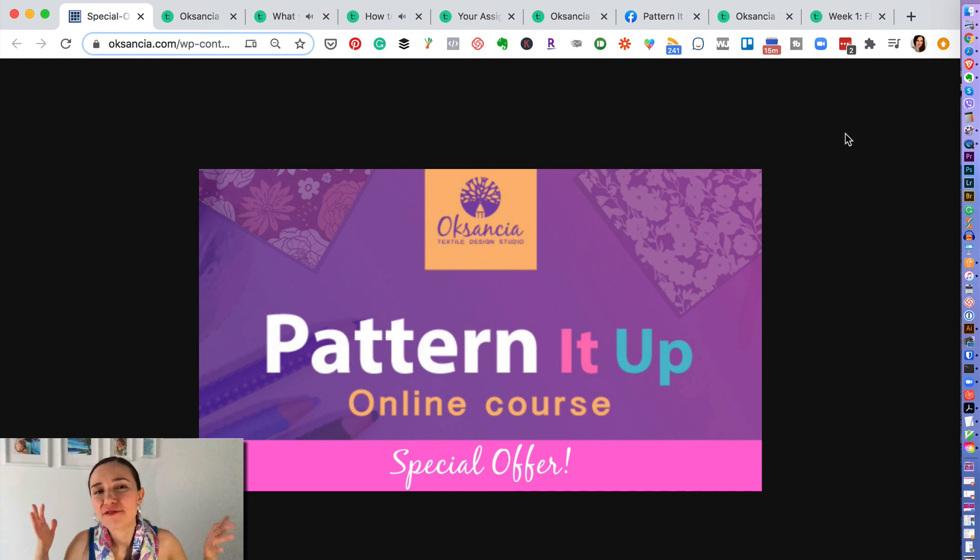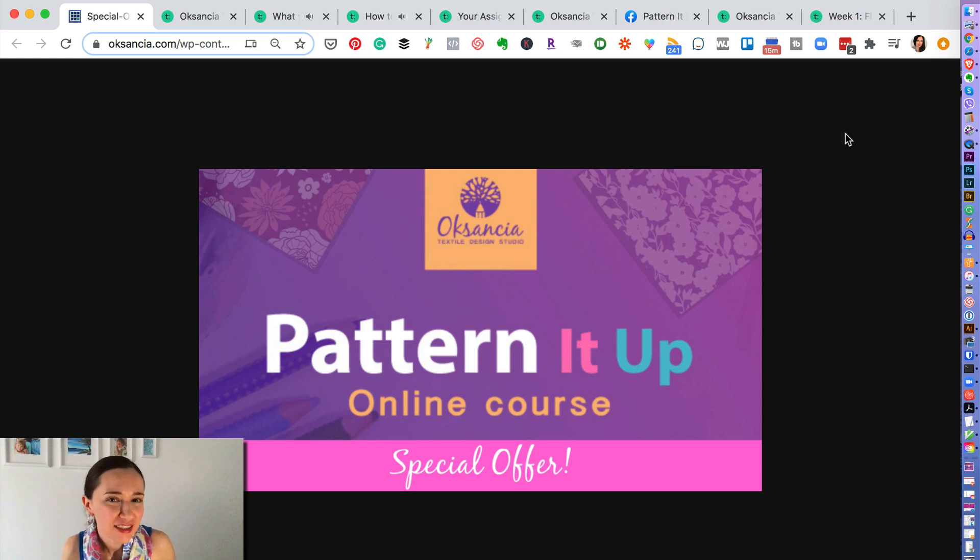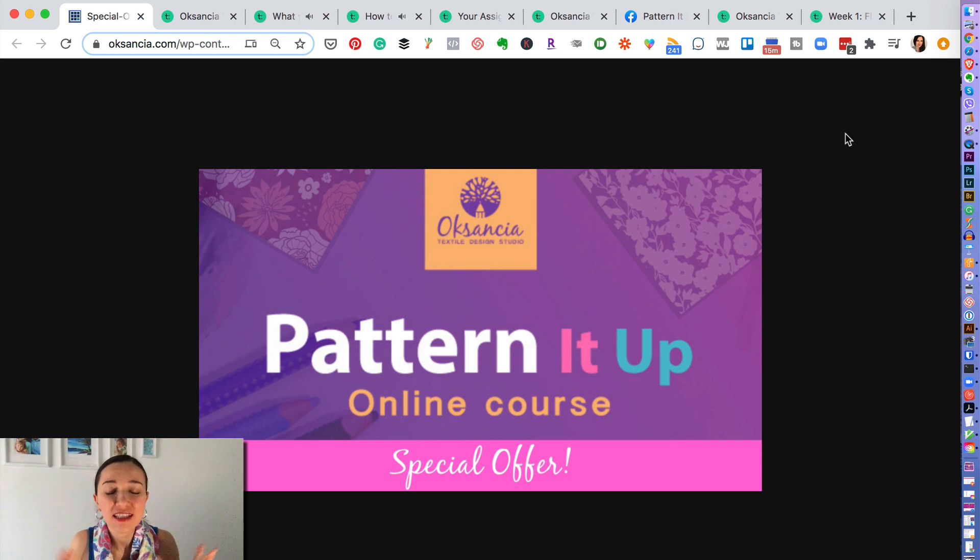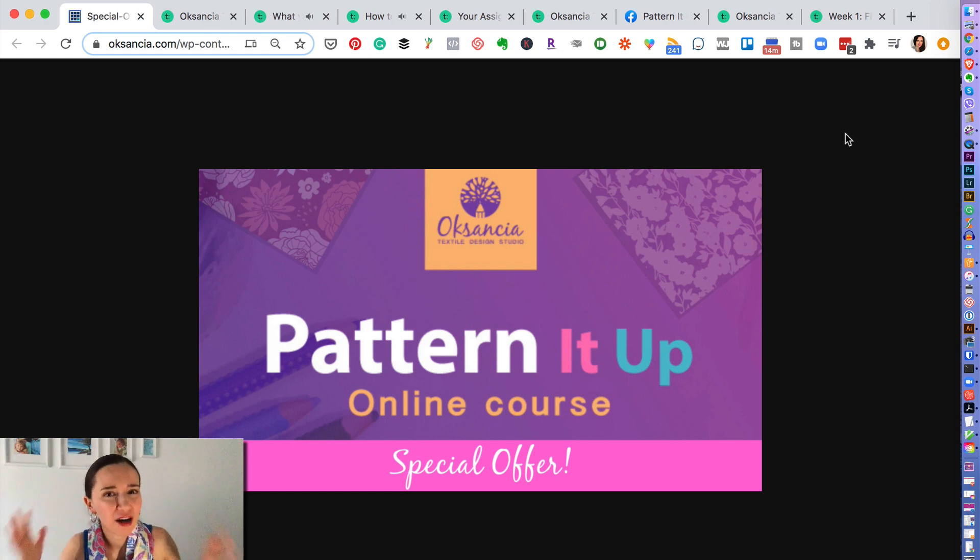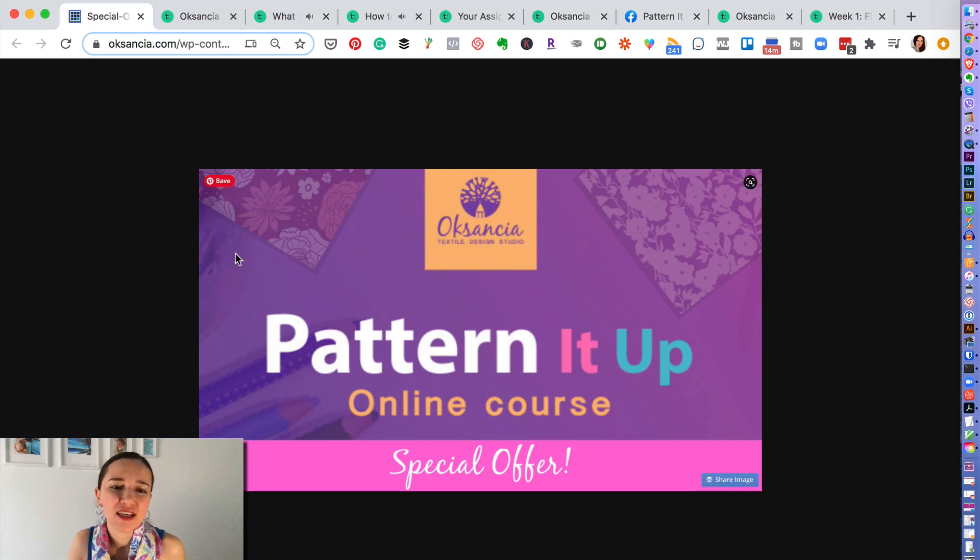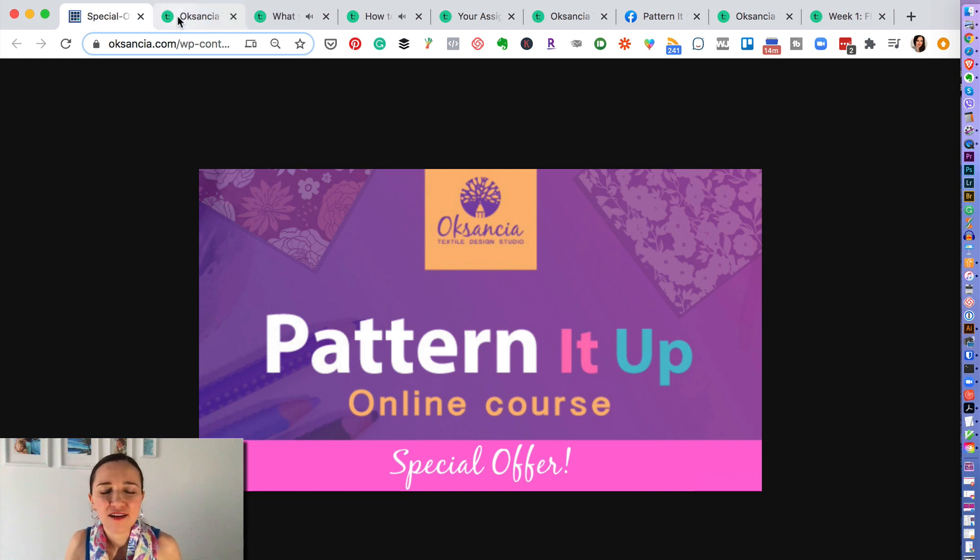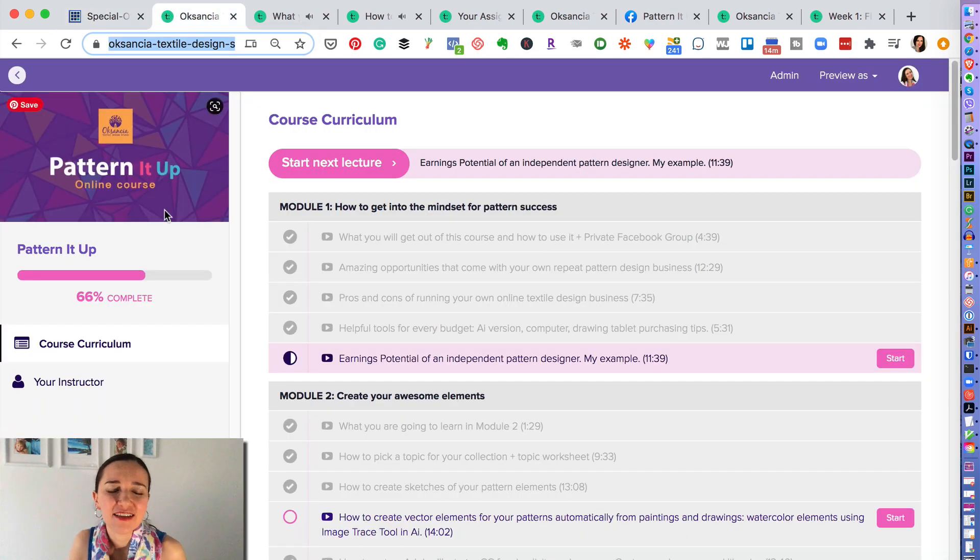So we are running a very special offer for $80 discount for Pattern It Up course, and it's actually a Pattern It Up course and bonuses bundle. I'm going to show you a quick, a few minute sneak peek into what we are enjoying in the Pattern It Up course inside of the course.